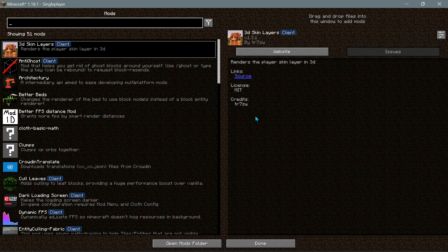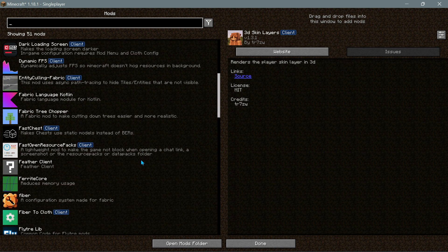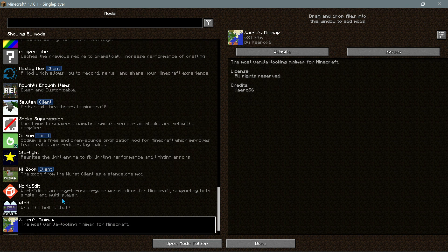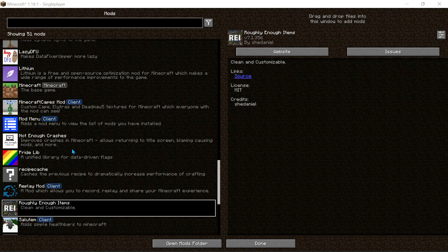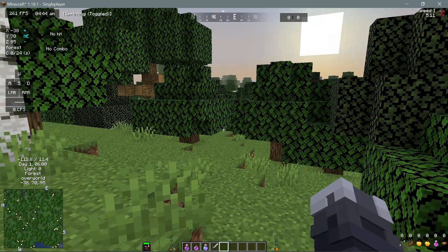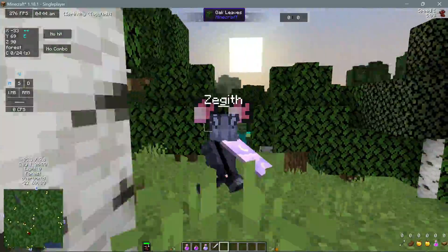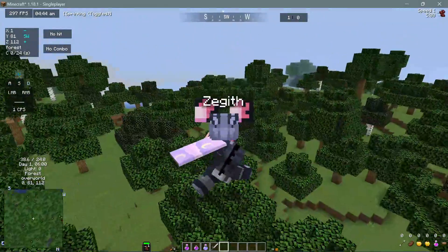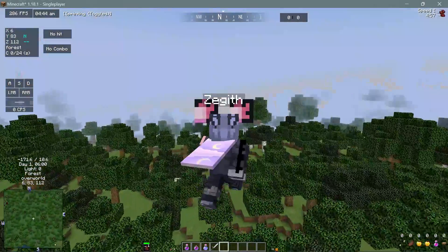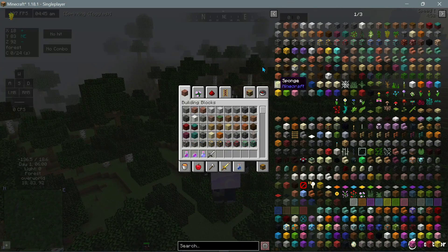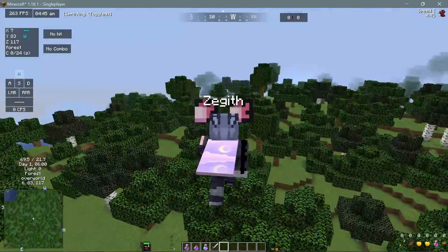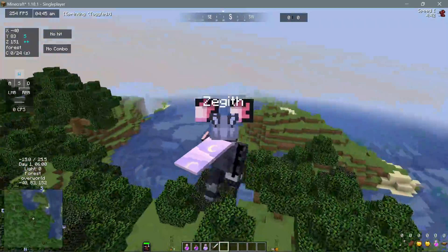I have also installed other mods as well. If I click on this icon it will open up the mod menu section. I've installed the Wii Zoom mod, Xaero's Mini Map, the Roughly Enough Items mod, and the Minecraft Capes mod. Let me go into third person view so you can see it is showing my cape and my custom ears. In the bottom left I have the minimap, and if I press E on my keyboard we have the Roughly Enough Items mod showing.